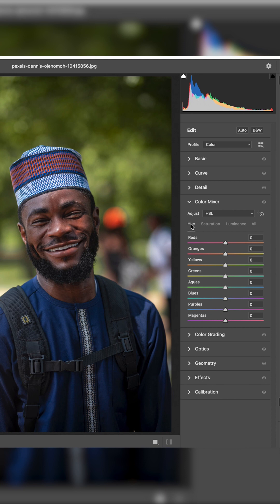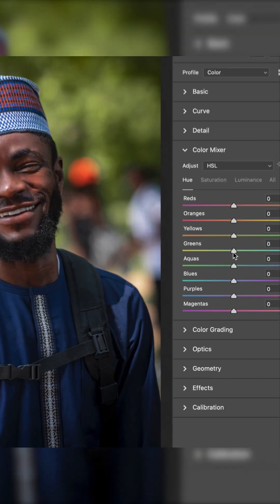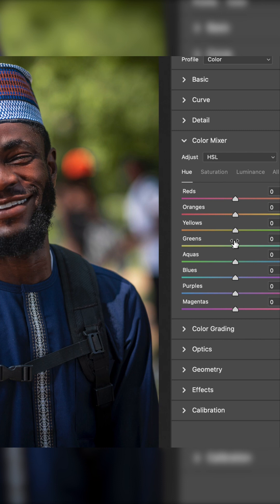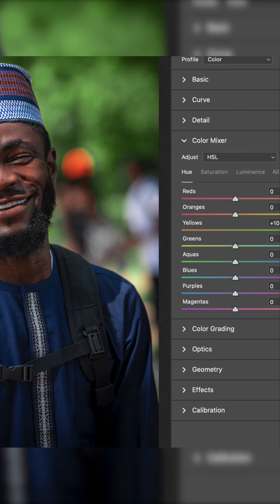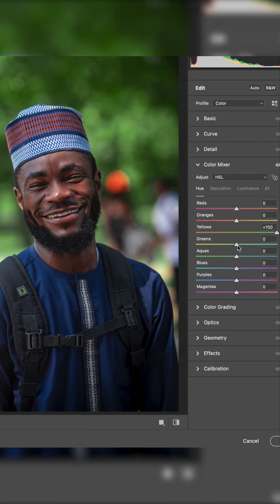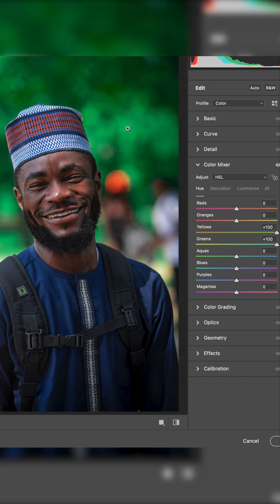In the Color Mixer, you'll see different colors starting from the Hue section. For example, assume this is a green background you want to adjust. Go to the Green channel — green and yellow are close, so select Green. If you move the slider down, you can see the green shift toward yellow without touching any other part of the picture. If you move yellow up, it goes back toward green. Drop the green slider down and you'll see it shift to a yellow-green.